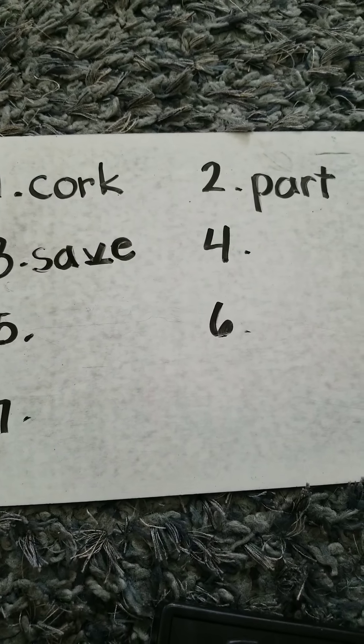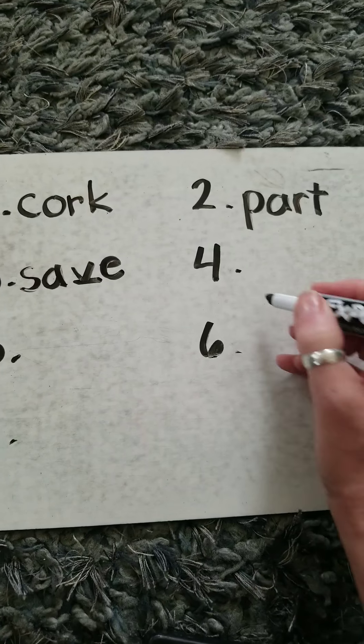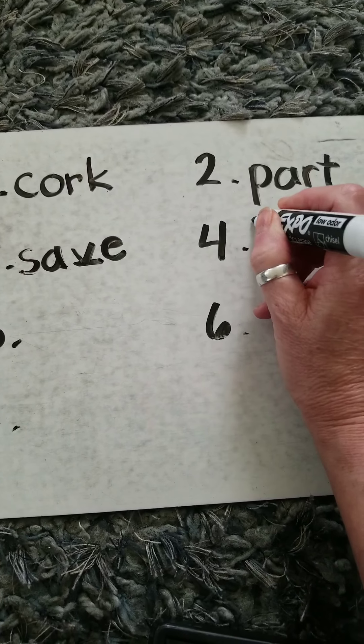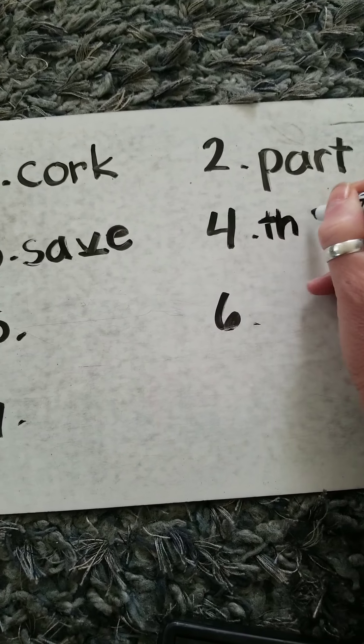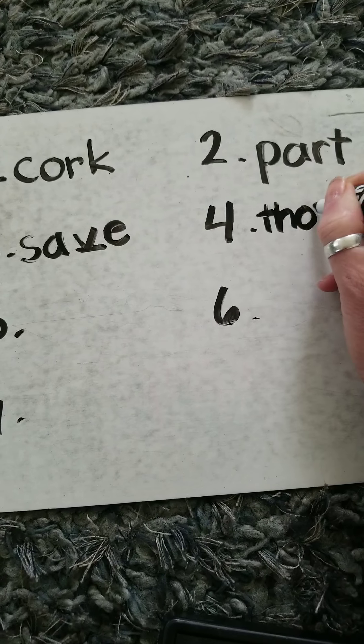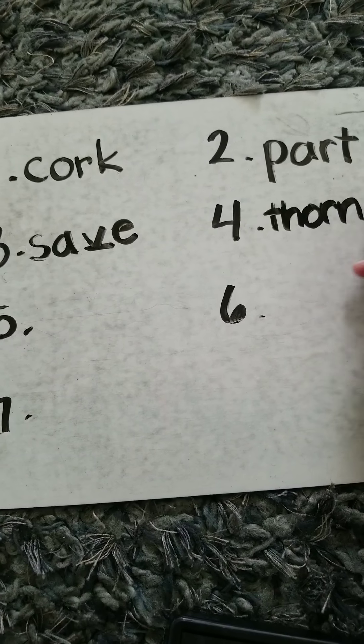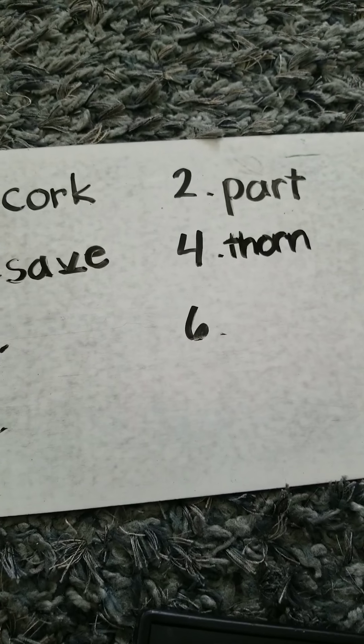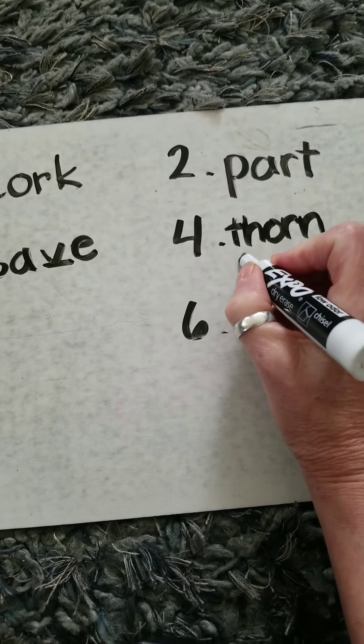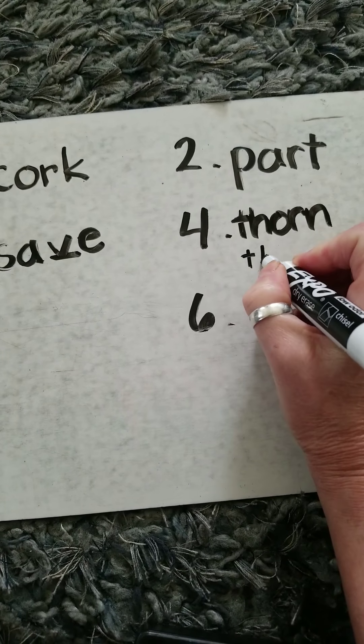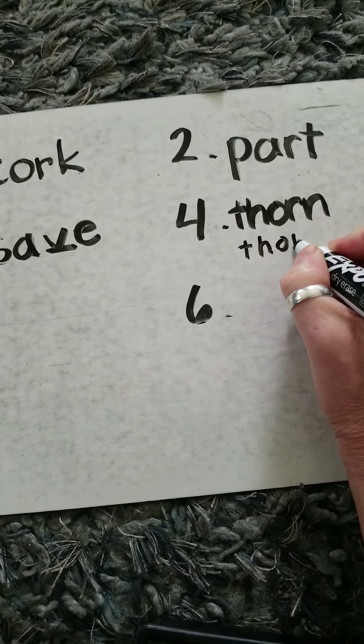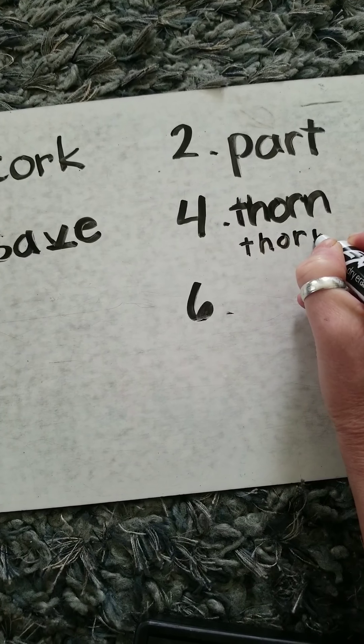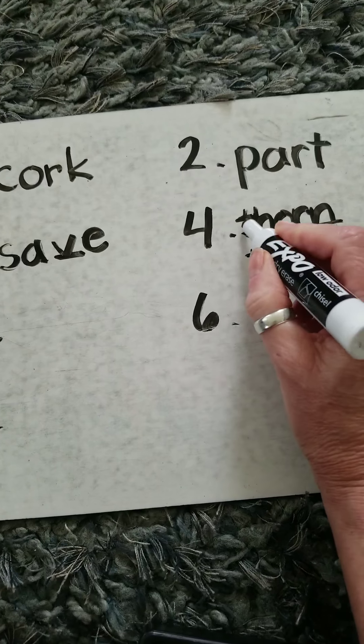Word number four was thorn, TH-O-R-N. Thorn. Let me write that better. It's hard to see that. Thorn.